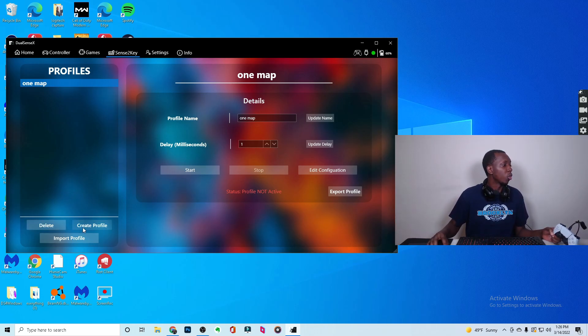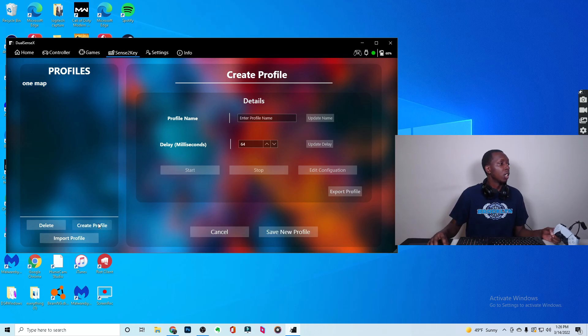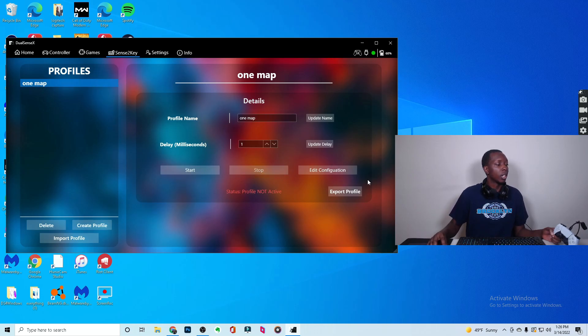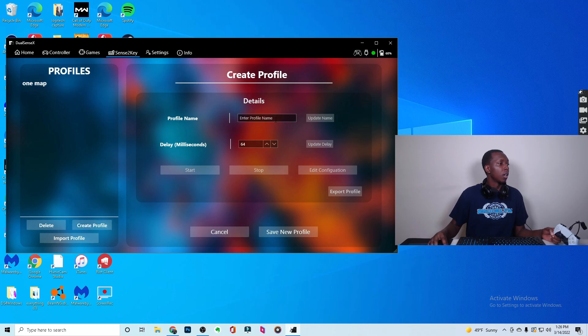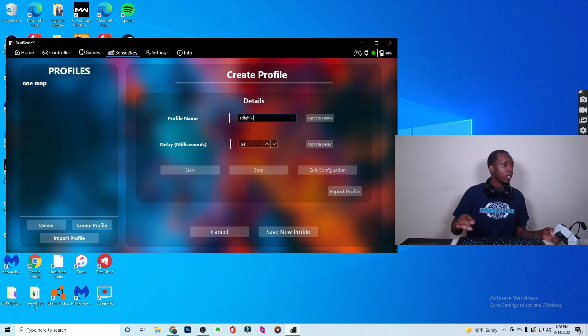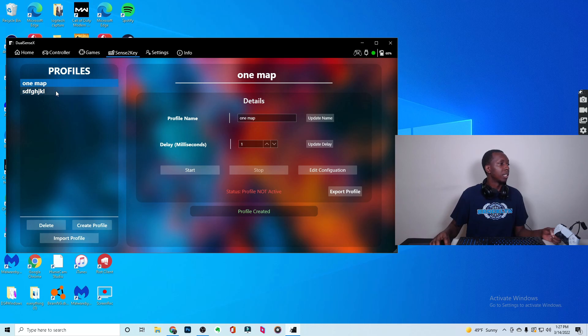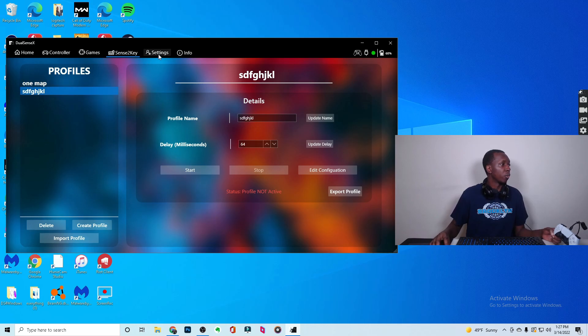And you can also create a profile. This is the one map profile that I created. You can easily create another profile, but I'm not going to do that. In order to use your profile, all you have to do is click Start, and now you're using that profile. Then you click Stop to use it. I'll make a quick profile like that. Save new profile, and then boom. Now you see I have this profile, that profile. These are nice profiles you can go through.